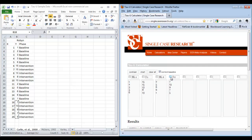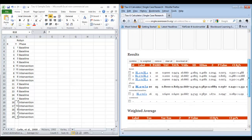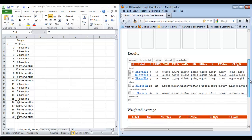To run the phase contrast for baseline two and intervention two, I want to make sure that the 'Correct Baseline' box is not checked. I click baseline two, intervention two, and contrast. Coming back down, I can see that I've got my baseline two versus intervention two in the phase area. So now I've got all of my output and I'm ready to combine the contrasts into a single aggregated omnibus effect size.